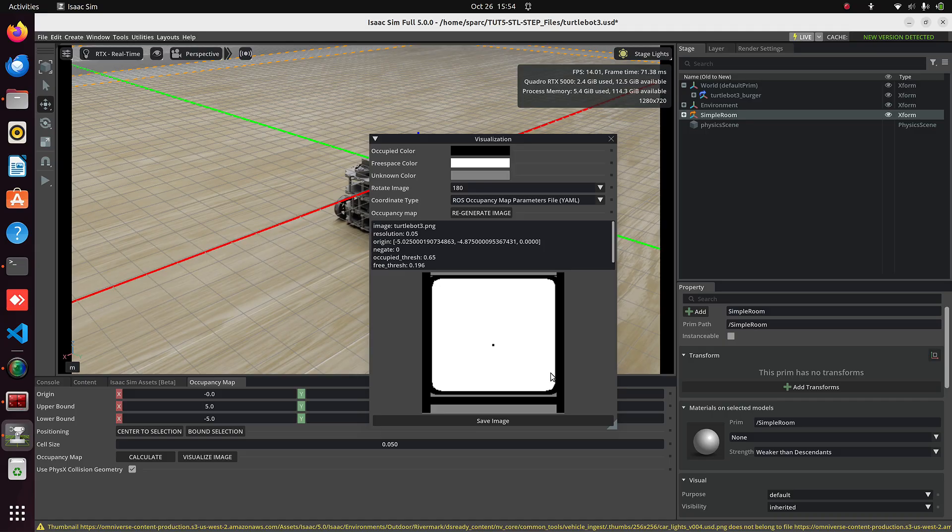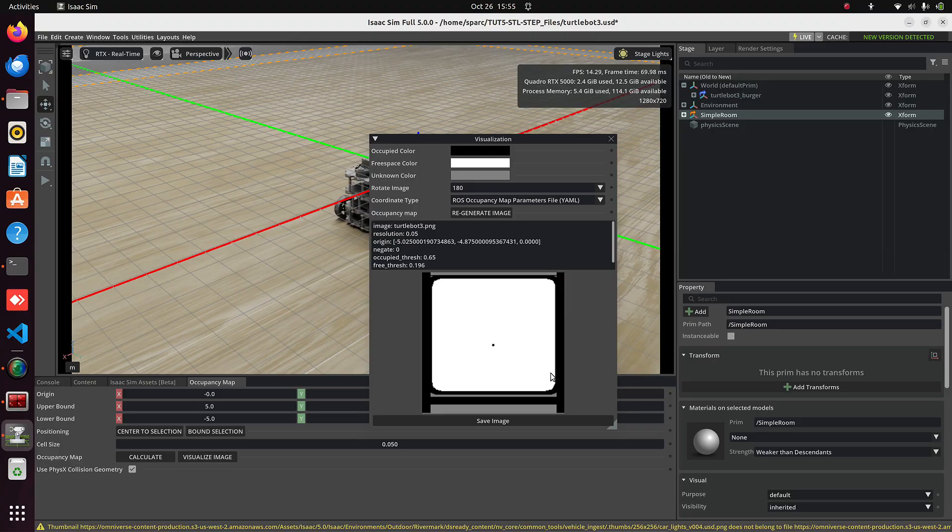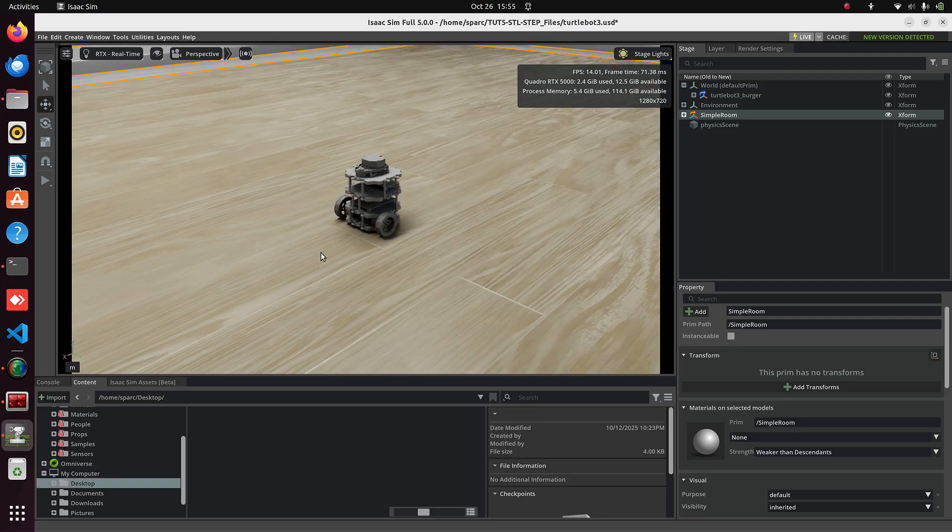But since our environment is very simple, the map looks quite empty. So, let's add some props into the environment. We'll import some STEP and STL files. You can download these from sites like GrabCAD or use your own CAD files.